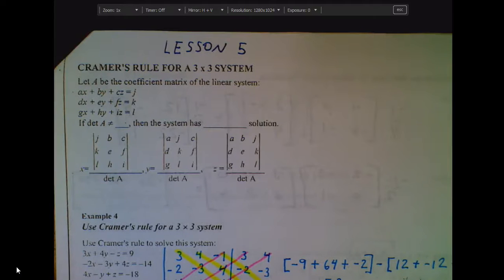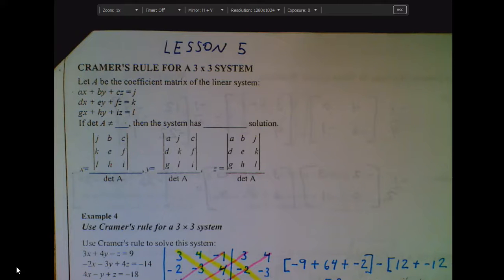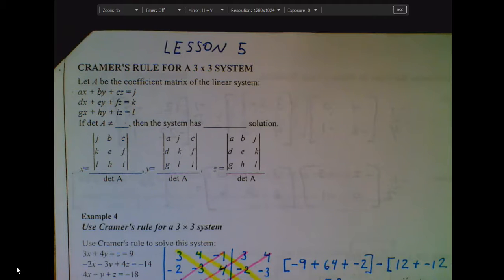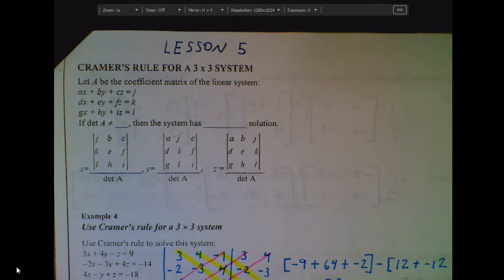Here we go with lesson five for matrices. In our last lesson, we took a look at Cramer's rule for solving a system of two variables — we had just an X and a Y, so we had two equations. Today's lesson is the exact same idea, but with a system of three variables. Now we're going to see three equations with three different variables like X, Y, and Z. The process is still the same as it was when we did the set of two.